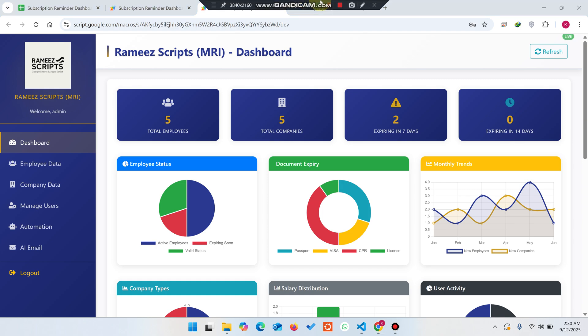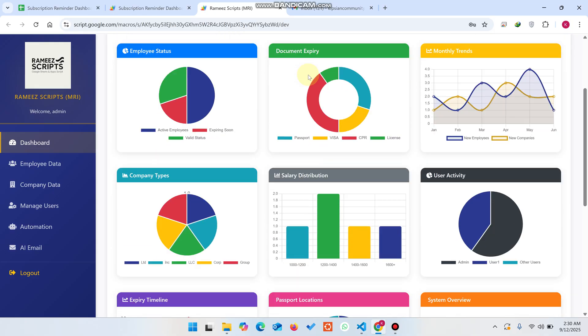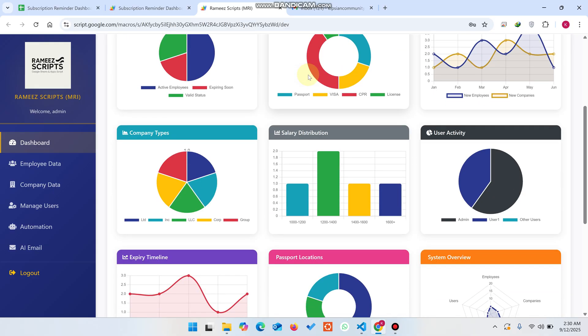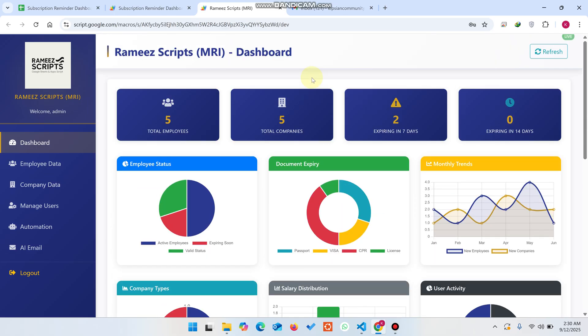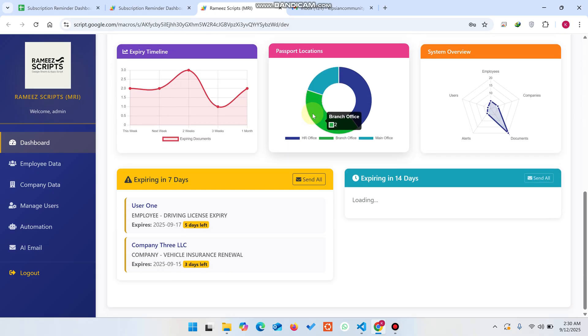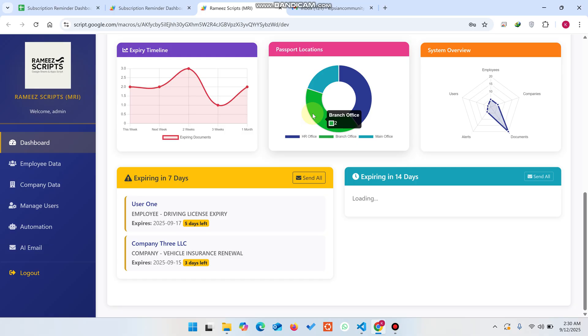Welcome back. In today's video I am going to show you an AI-based web dashboard created using Google Sheets and Apps Script. This AI dashboard helps you remind your customers of their subscription expiration and expiry dates. Let me show you all the features step by step.